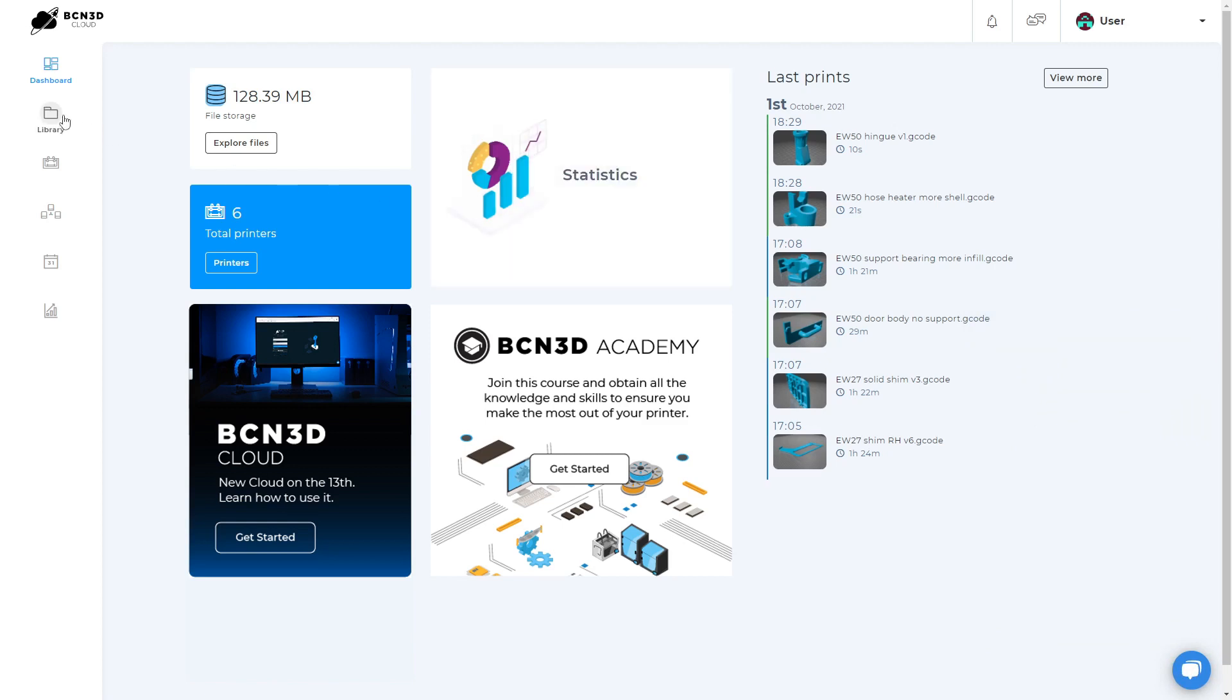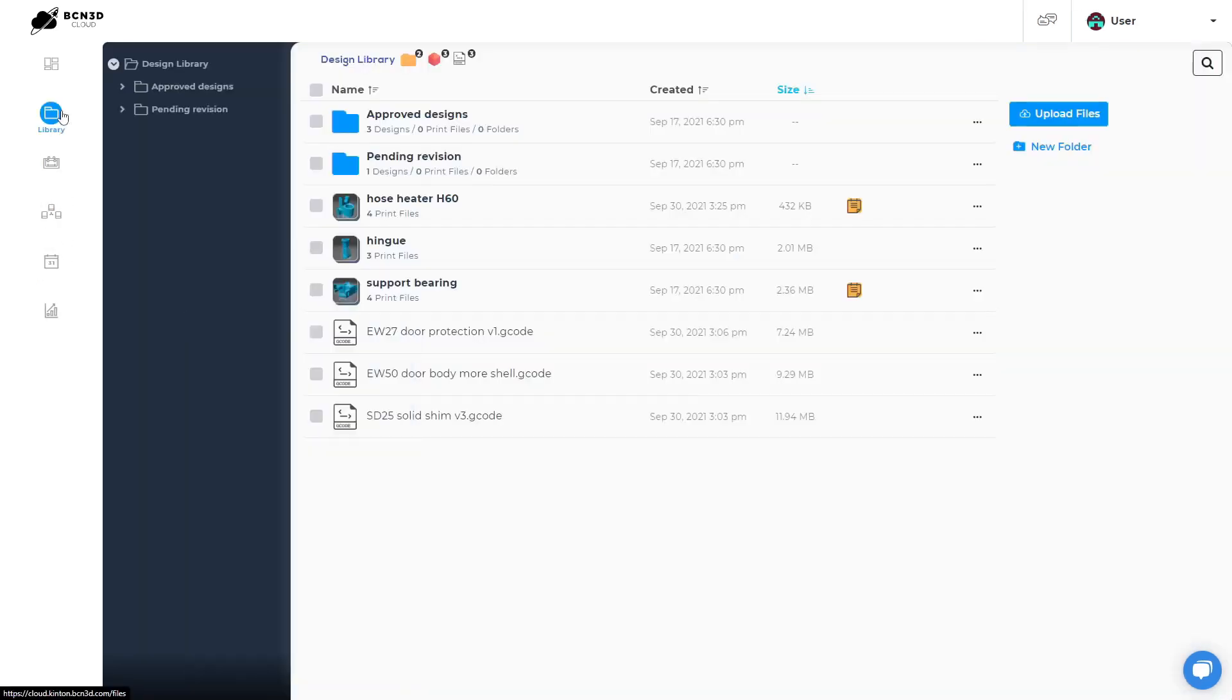Next, we will explain all the tabs found on the left column. On the library tab, you can store all your files so you can access them from any device. You can create new folders and upload STL files and gcodes.